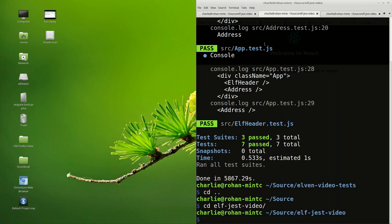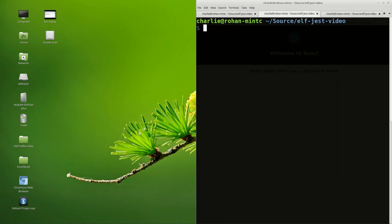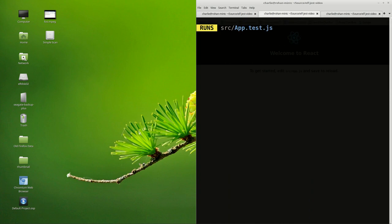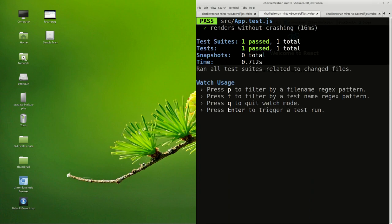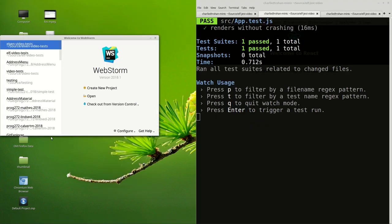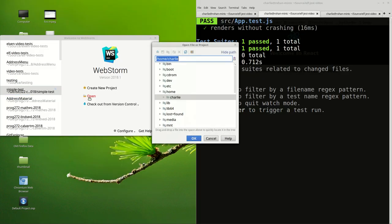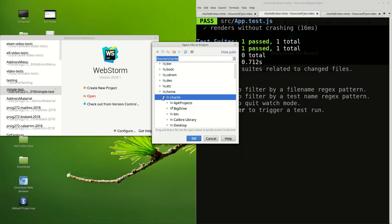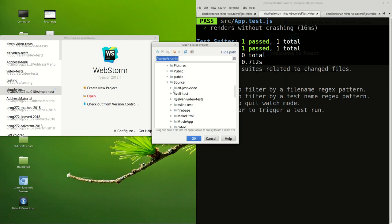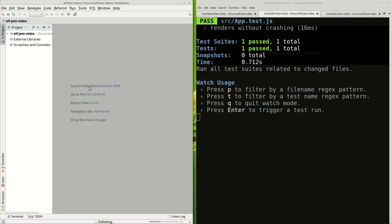Let's move over to the testing page and do a yarn test here and make sure that we have our tests up and running. Then finally in terms of setup, let's come over here and open up in the source directory Elf Jest Video.